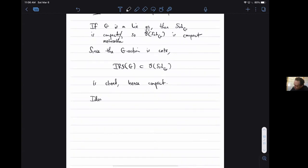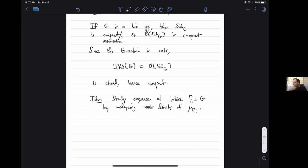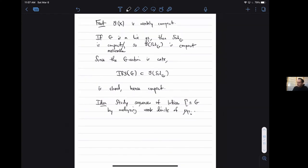The idea is that maybe I should be able to study sequences of lattices λ_i in G by analyzing weak limits of the μ_{Γ_i}. Maybe I can say something asymptotic about a sequence of lattices by setting any weak limit constructable by taking a convergent subsequence. Here's an example of this philosophy.